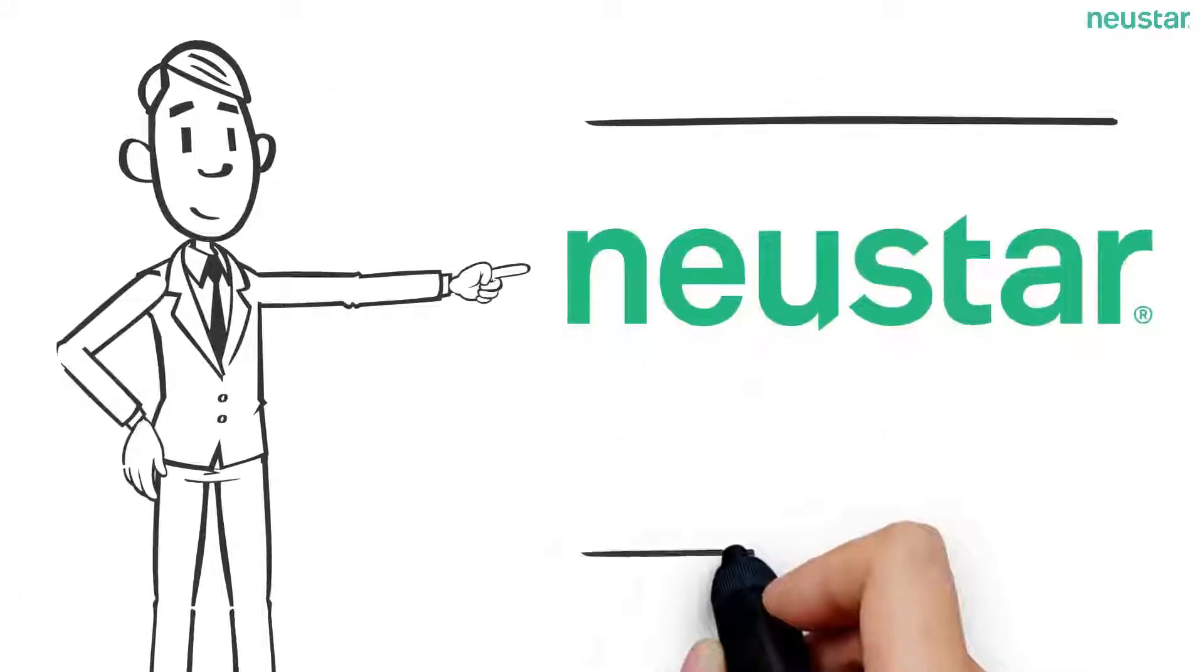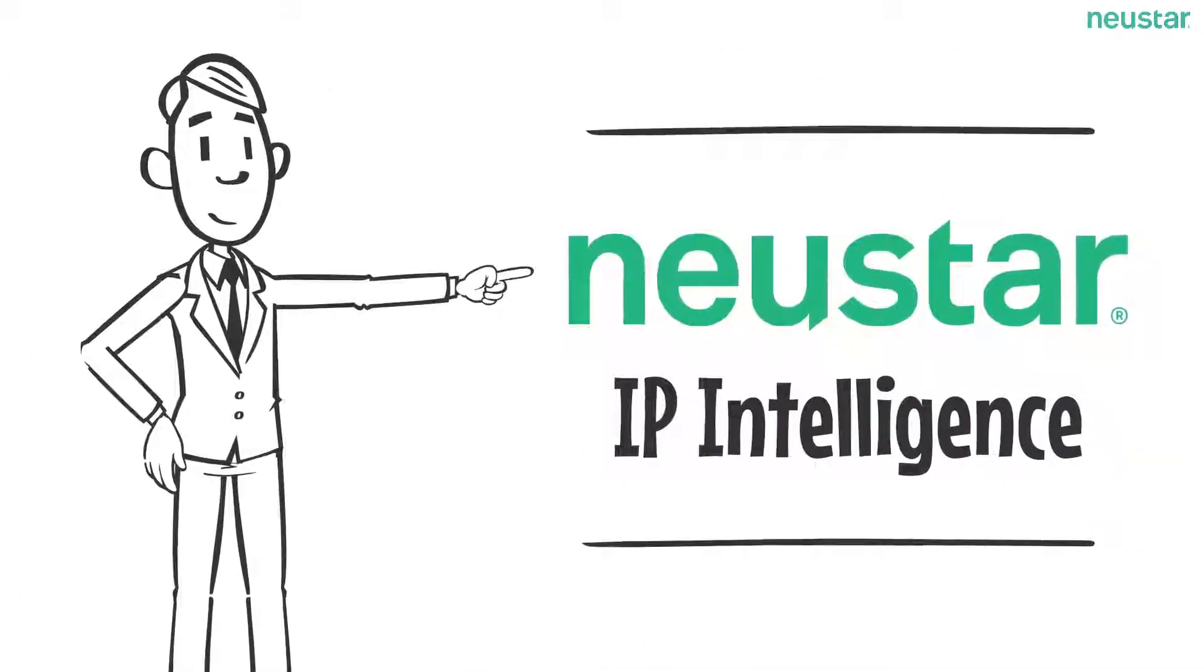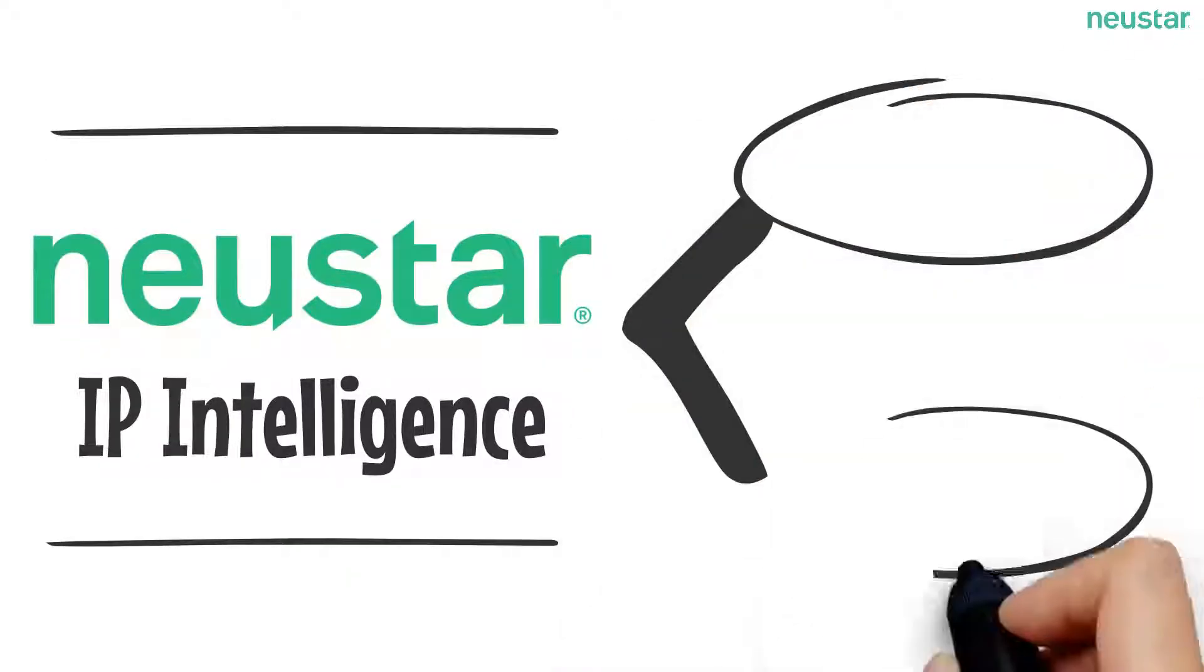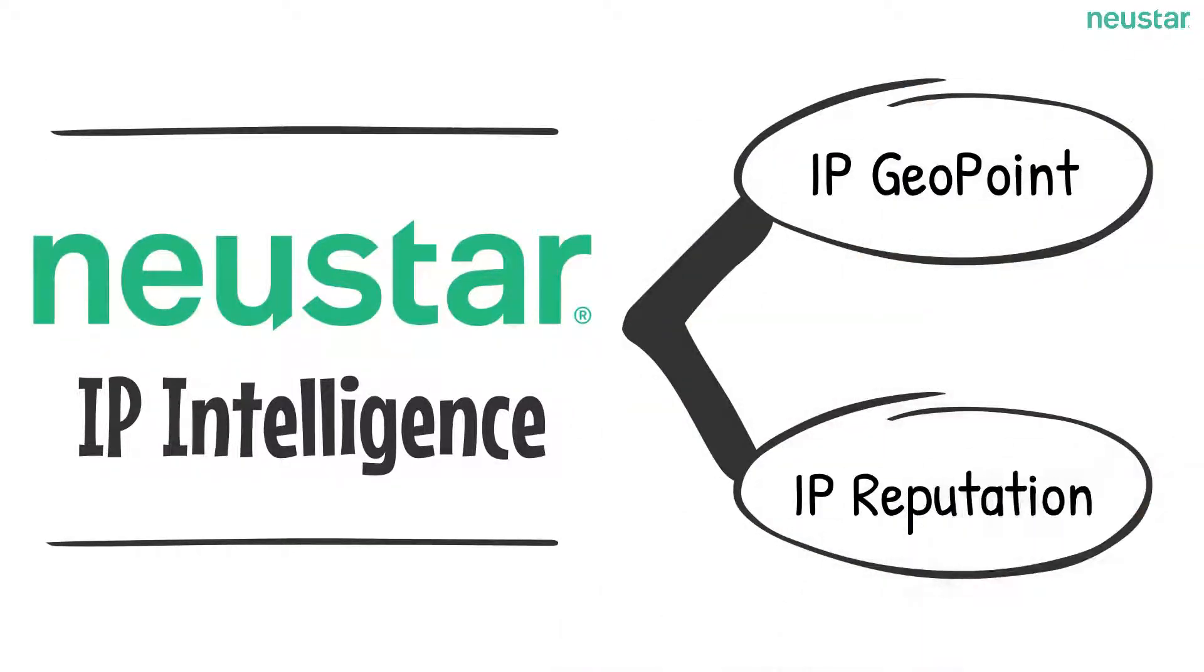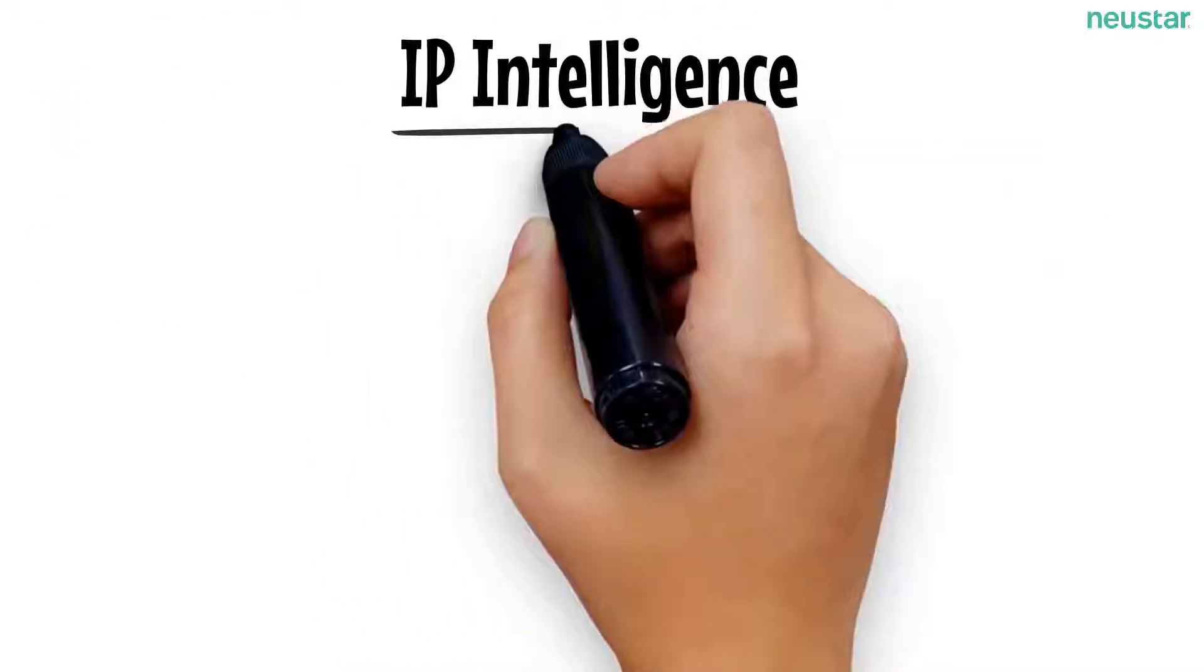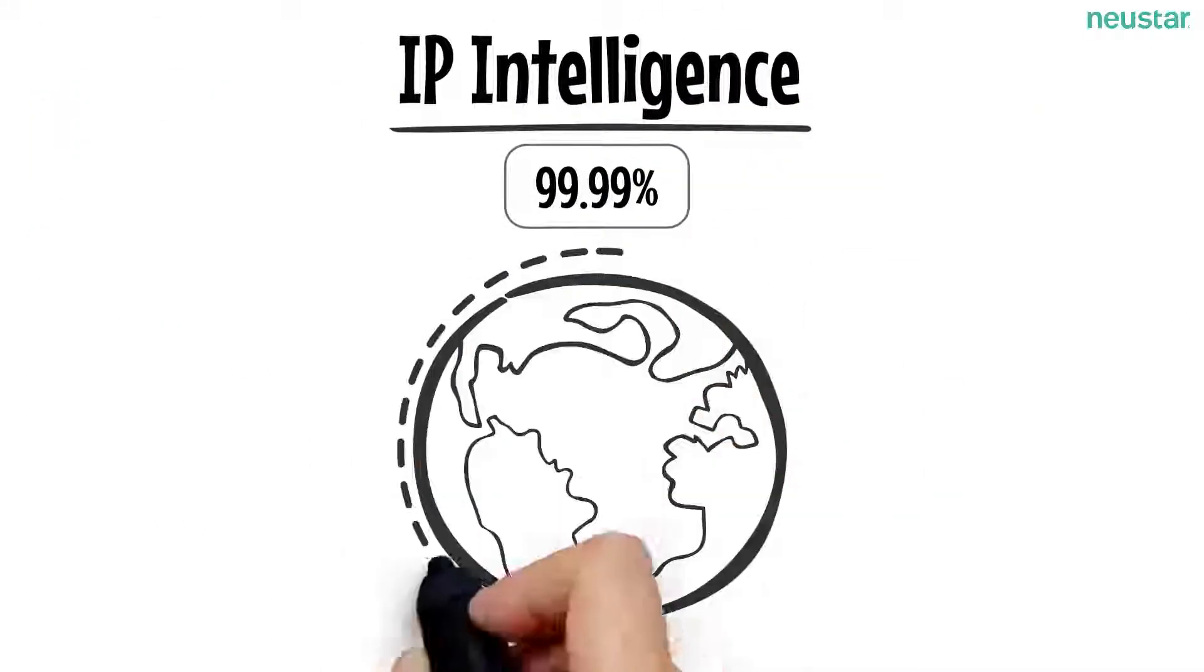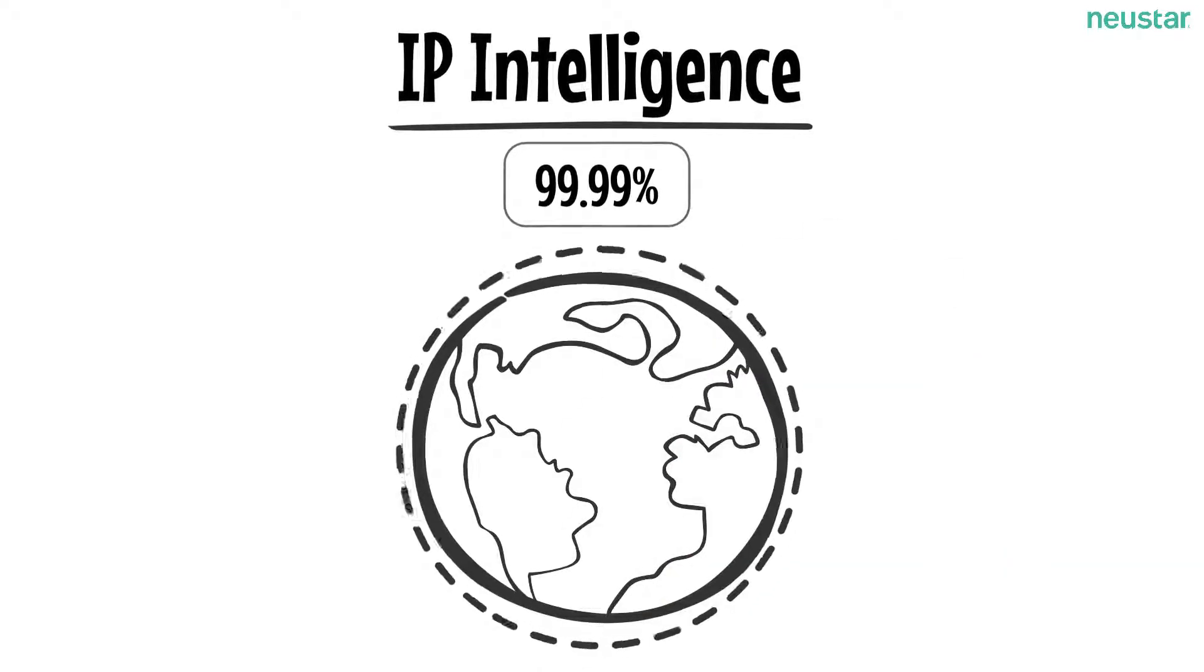That's where the NewStar IP Intelligence Data family comes in. The family, which is made up of IP Geopoint and IP Reputation, is the authoritative source of IP decisioning data on over 99.99% of routable IP addresses worldwide.